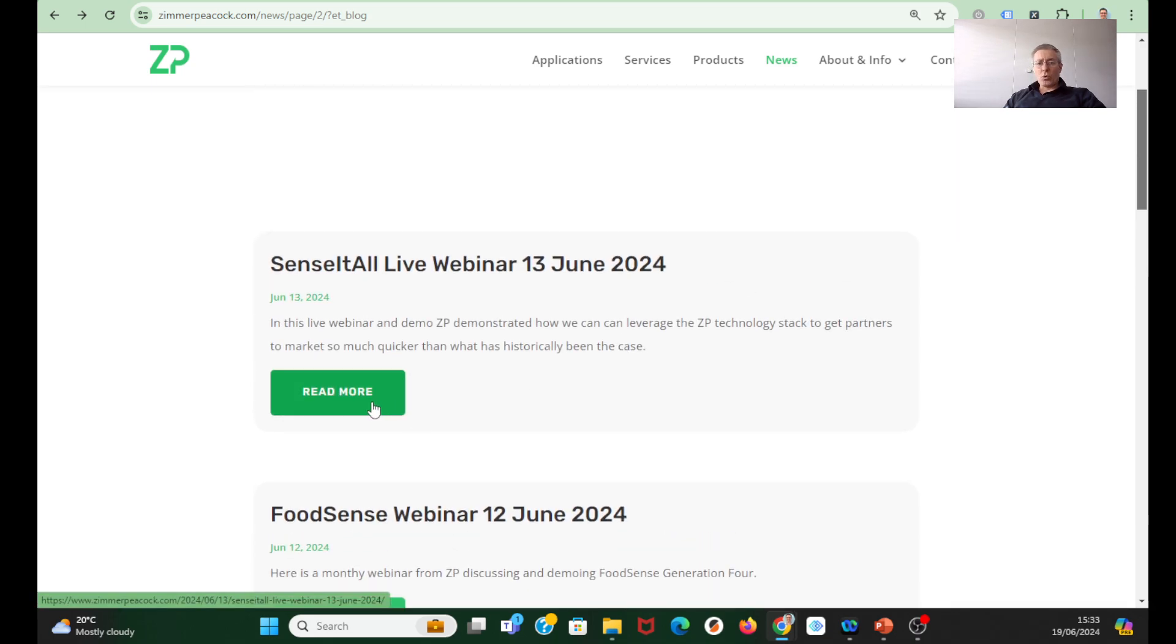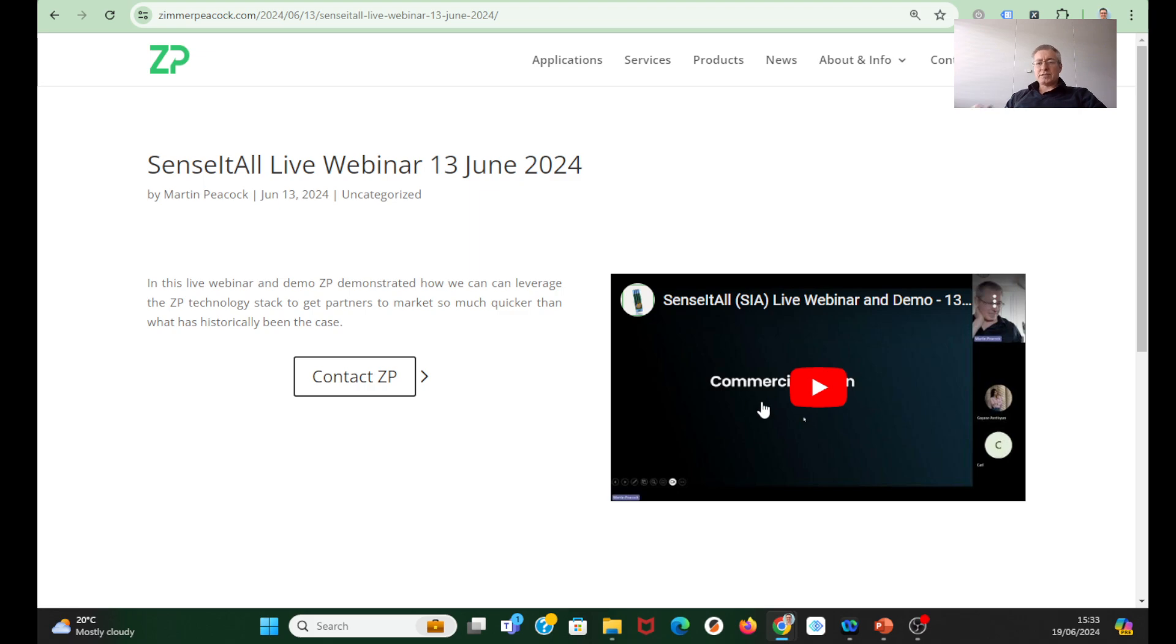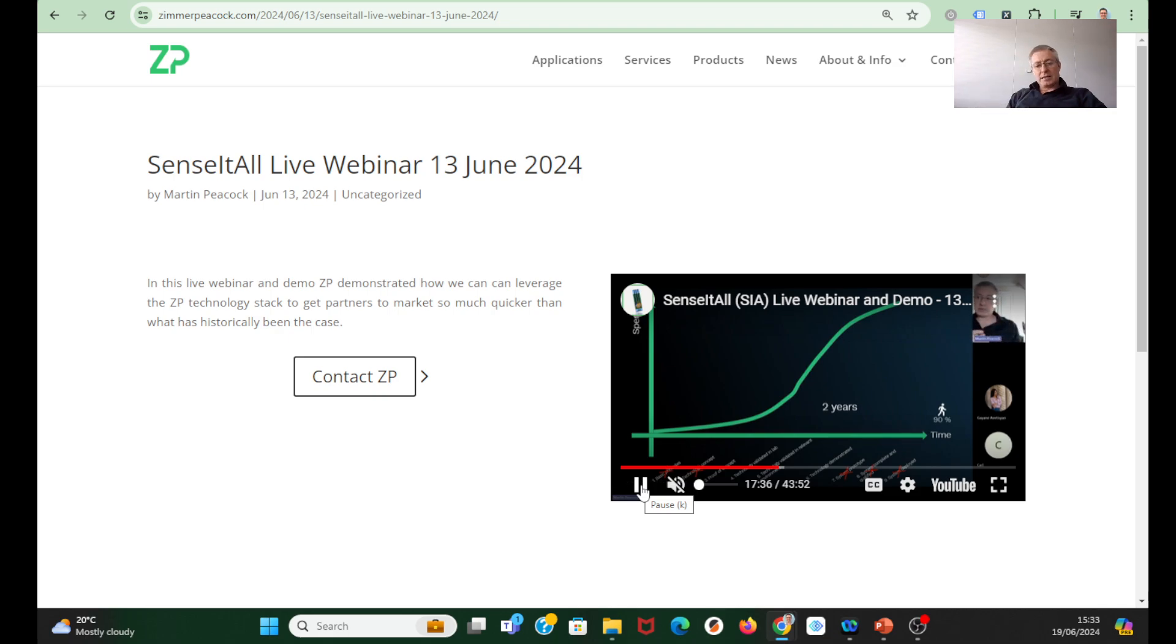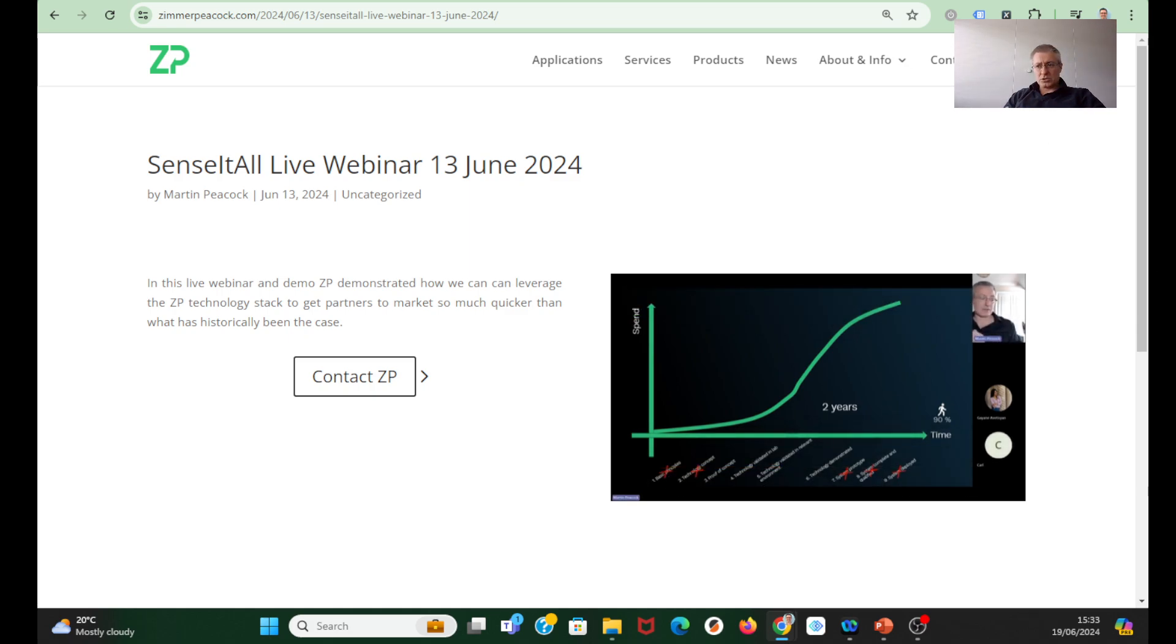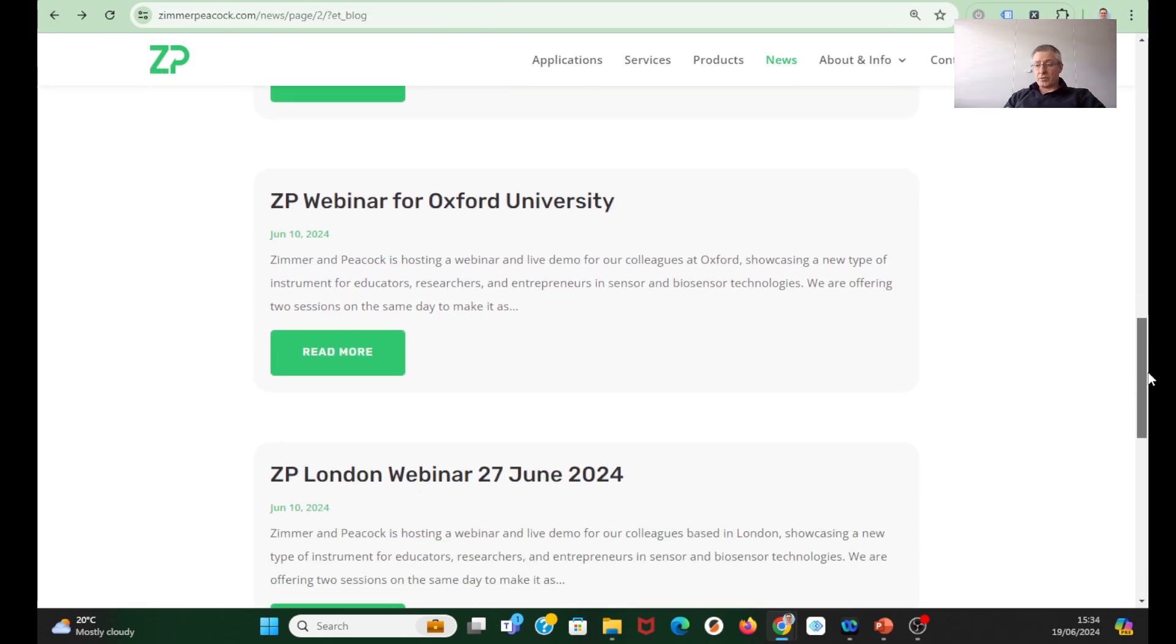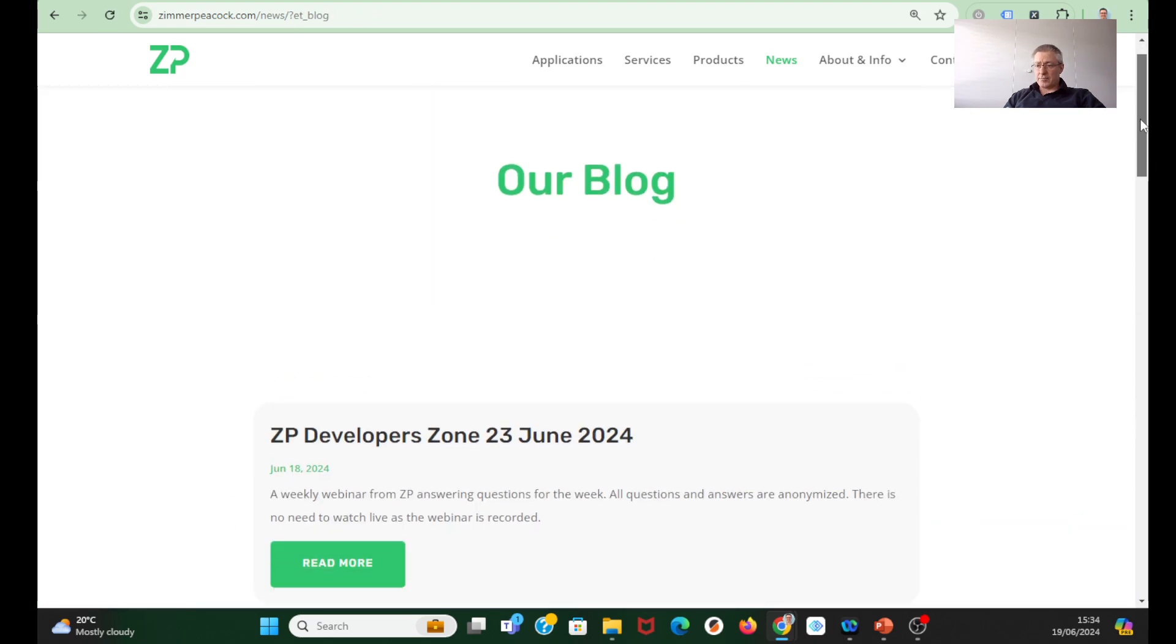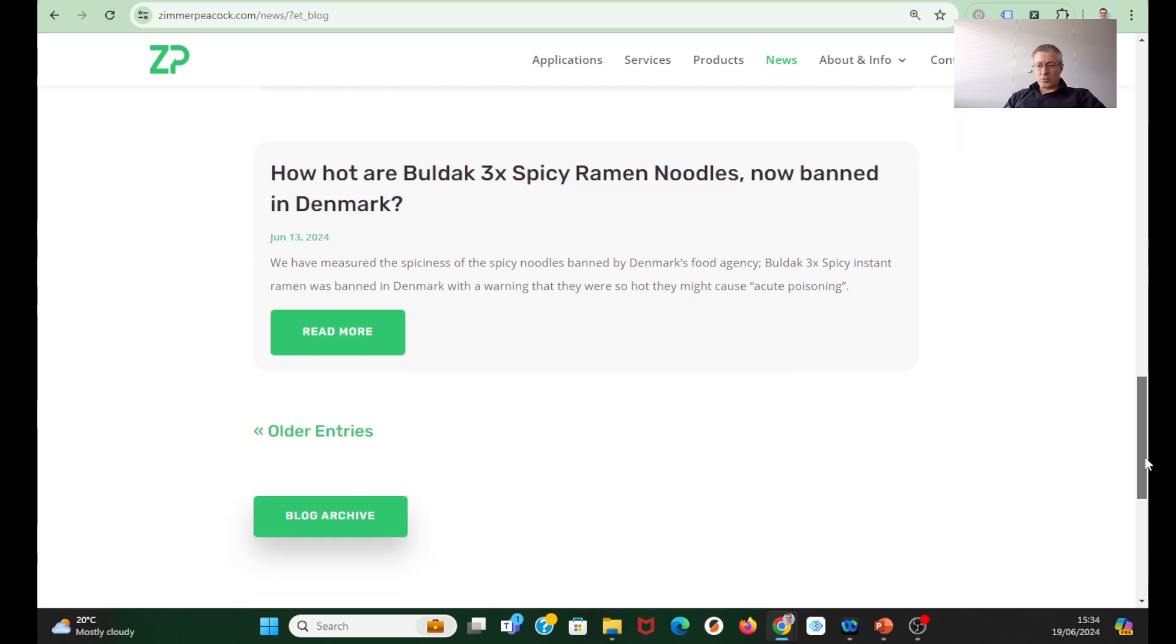We also did our Sensi All live webinars. If Sensi All was the definition of our total technology stack at Zimmer and Peacock, Food Sense is really an application of it into food ingredients testing. But Sensi All is also what I call an OEM platform. OEM means original equipment manufacturing. If you are an academic or developer or startup and you want to make biosensors and get them onto the market, then the Sensi All platform is potentially one of your fastest ways of doing it. We demonstrate that it can be used as a product because Food Sense generation four is something we are doing.